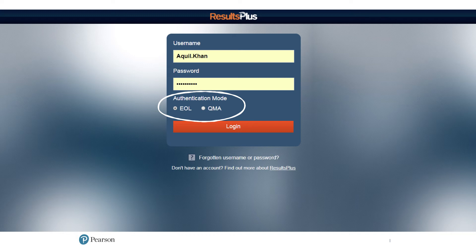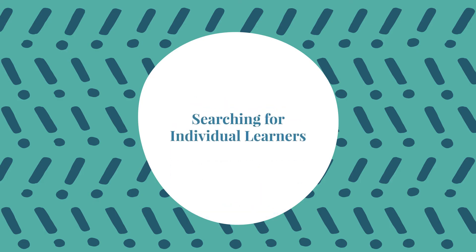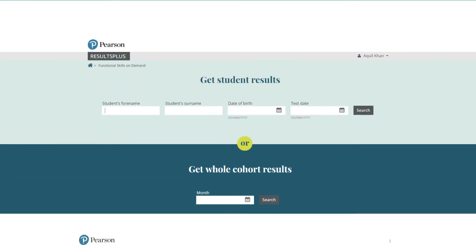If you need a QMA login, you can request this using the email address at the end of this presentation. Once you've logged in, you'll get access to this screen. In the top left, you need to put in your center number. When doing this, it will also bring up a drop-down box with subsites — please ensure you click on the correct subsite. Once you've done this, you can then click on the functional skills on-demand analysis button.